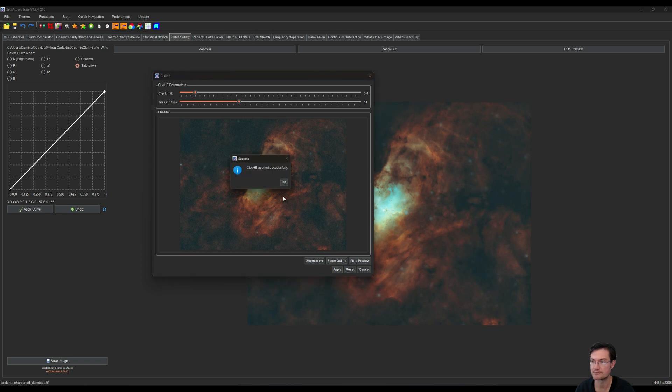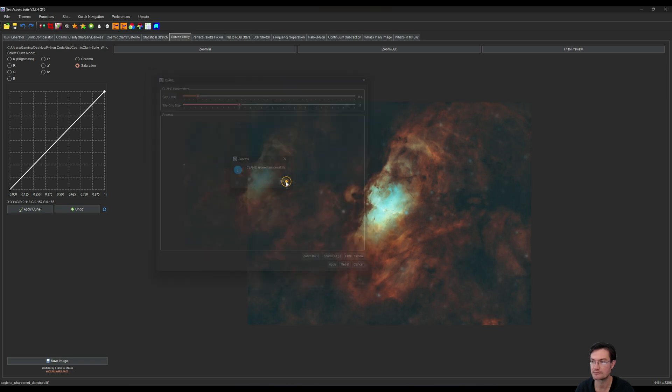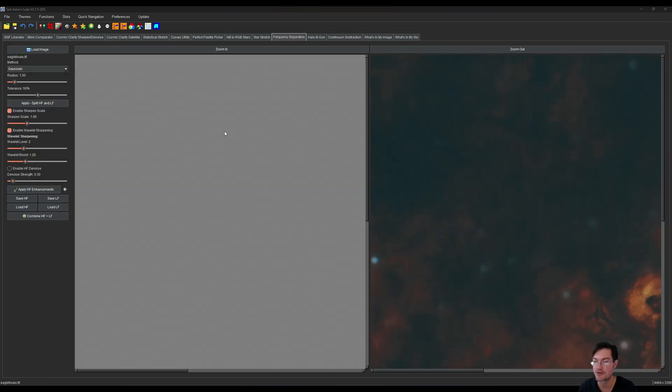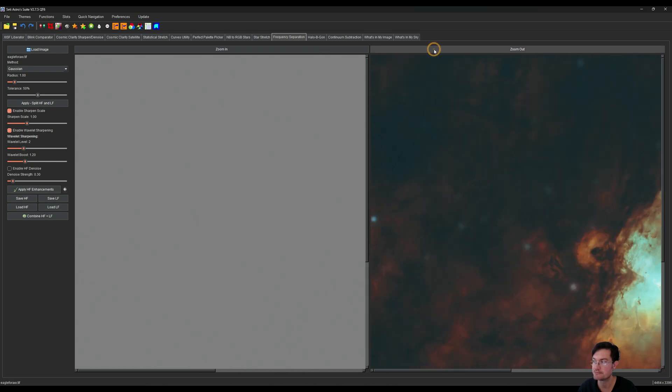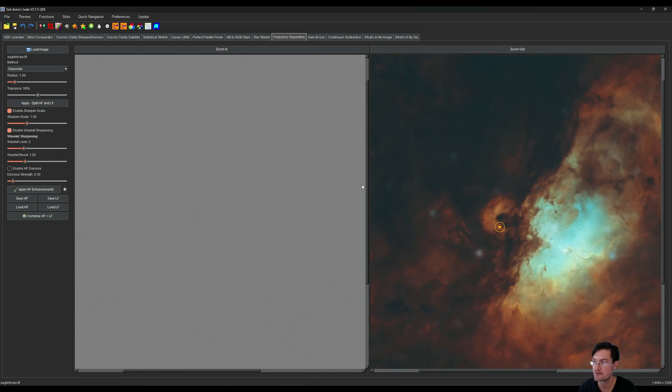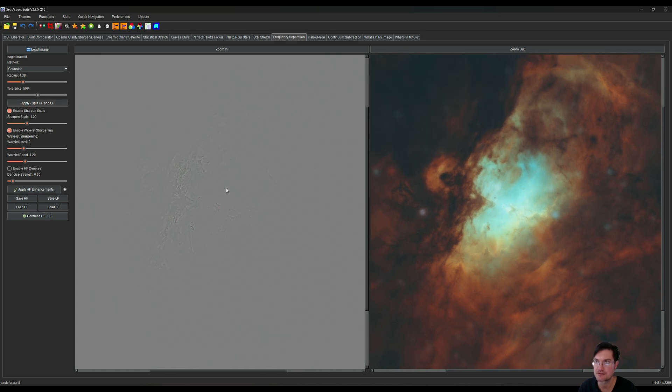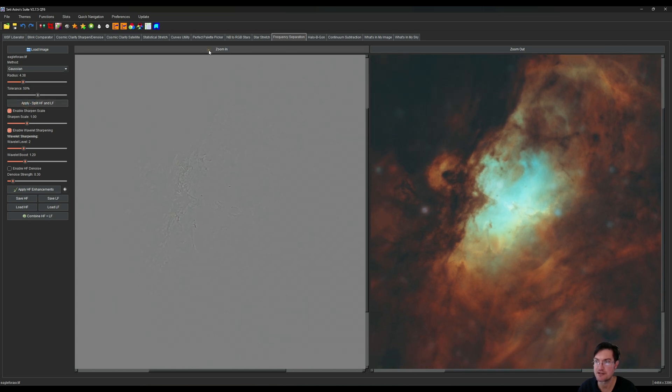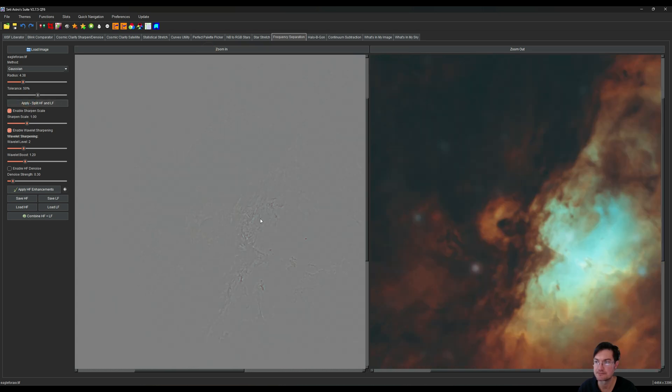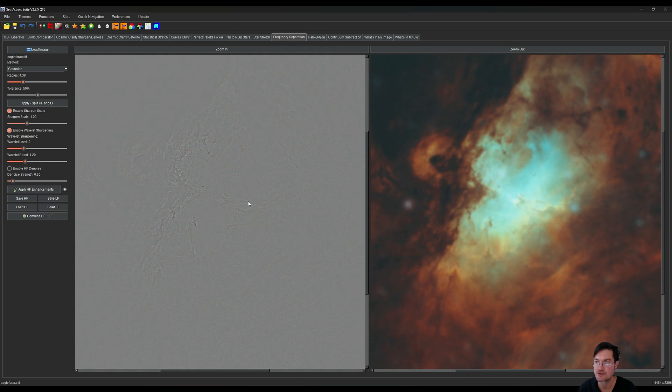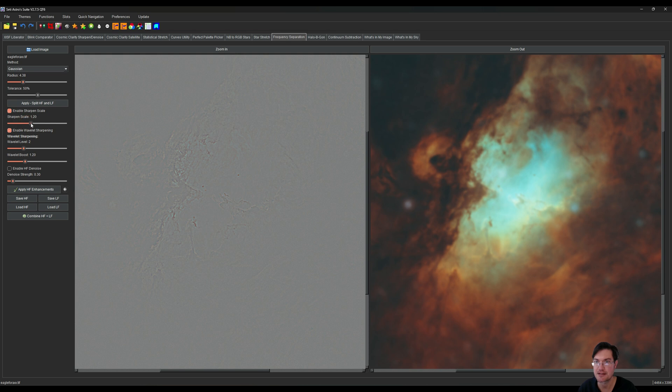Another thing you'll probably want to try is some frequency separation. Let's go ahead and split the frequencies here a little bit more so we can start seeing the structure of the eagle down in there.